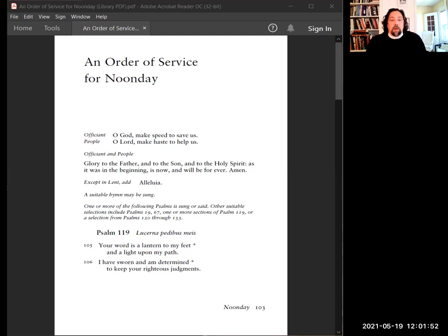Please join me for a portion of Psalm 119. Together in unison, Your word is a lantern to my feet, and a light upon my path. I have sworn and am determined to keep Your righteous judgments.